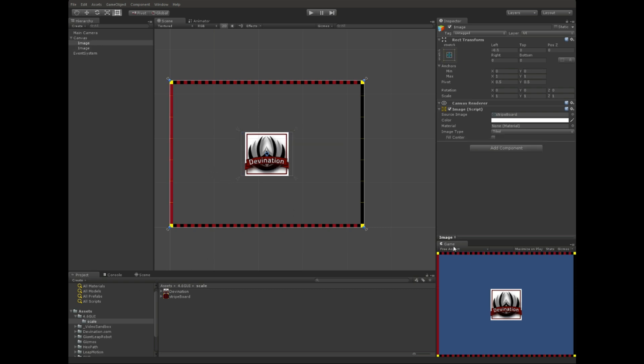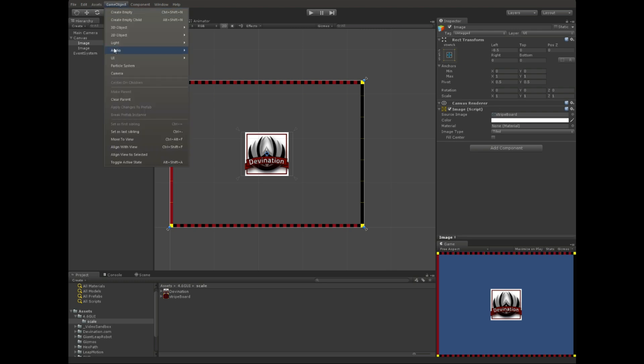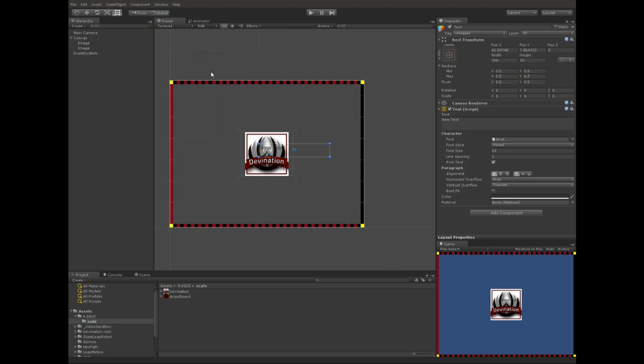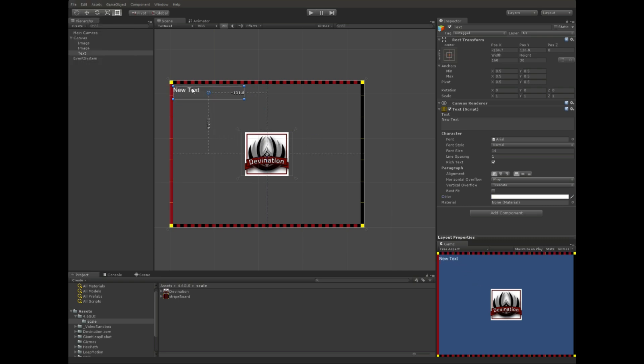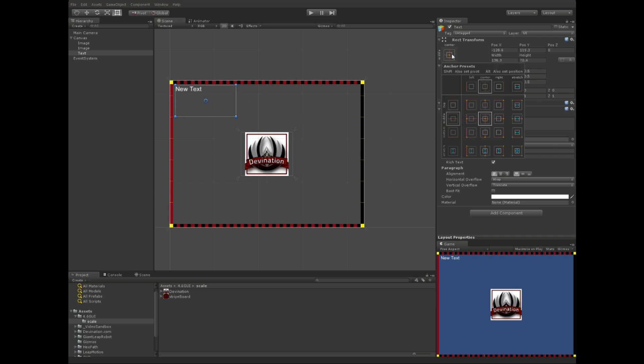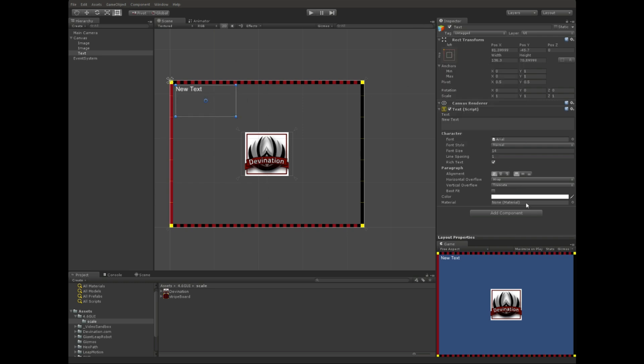Alright. So, one last thing that I want to show you is text. So, let's go ahead and make a text object. And let's move it up here. And pin it to the upper left. And let's say this is a scoreboard or something. So, we can change the text to score. There we go.